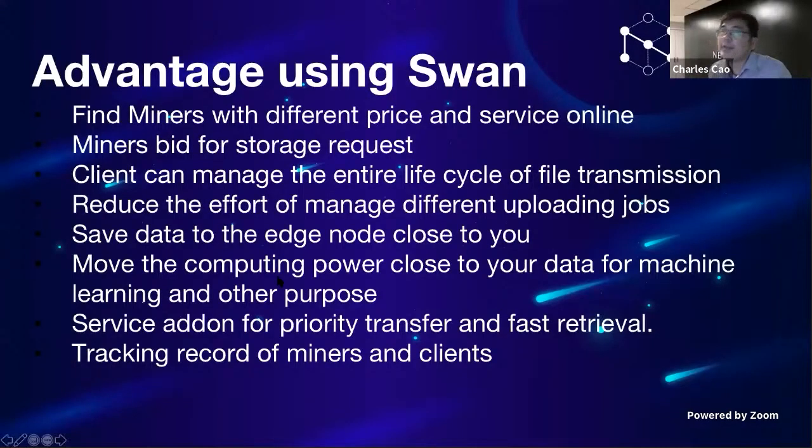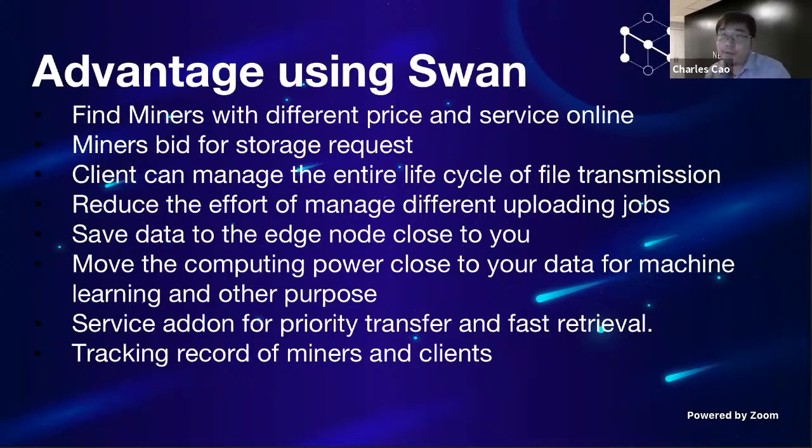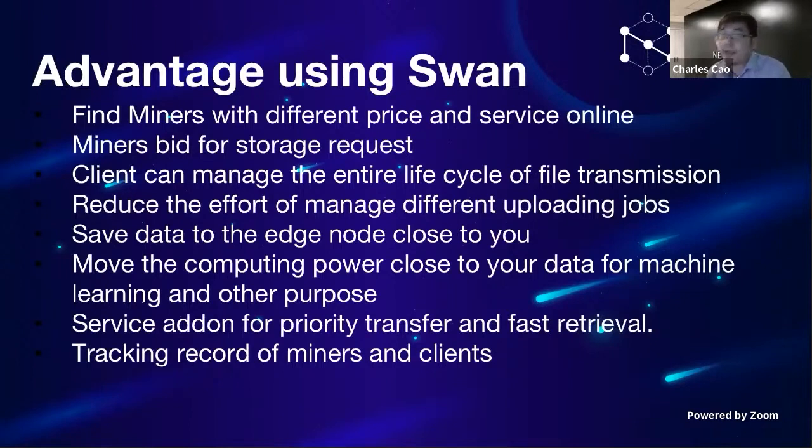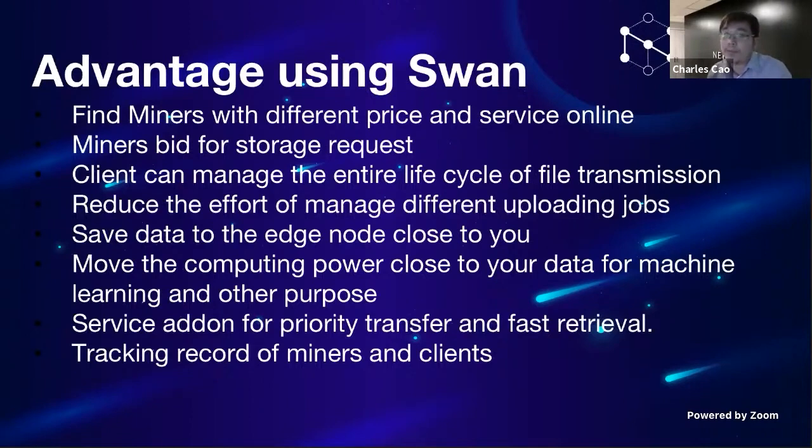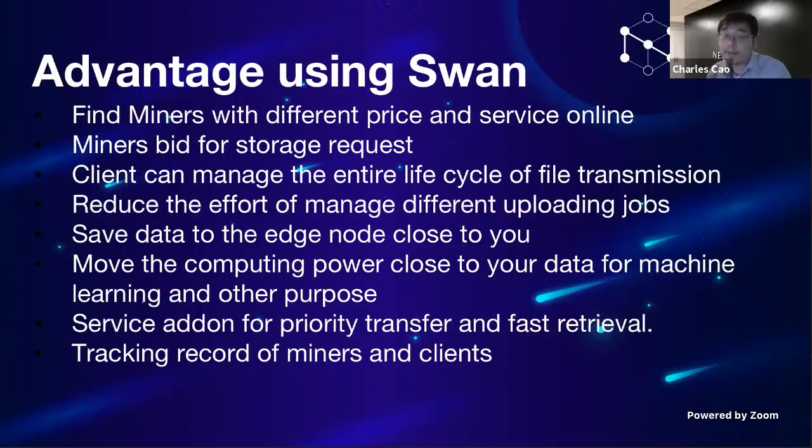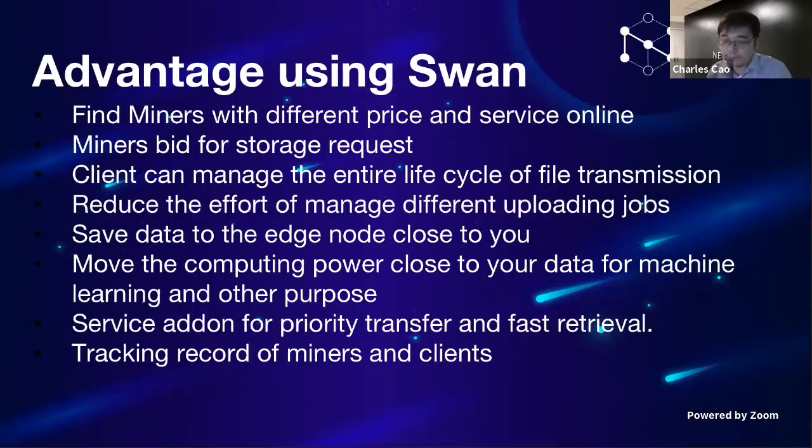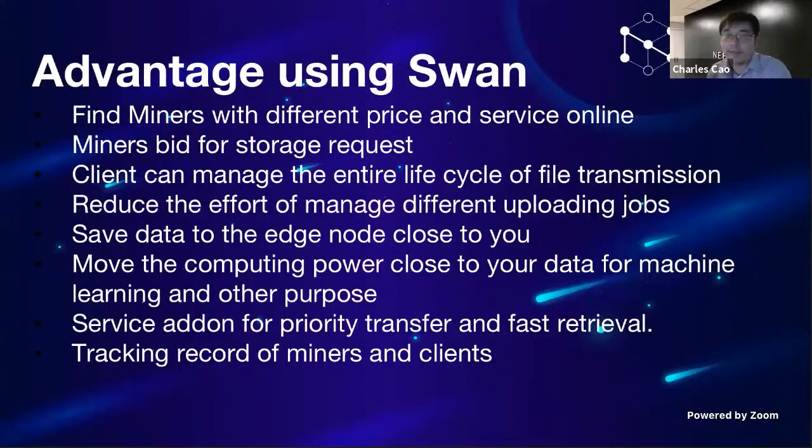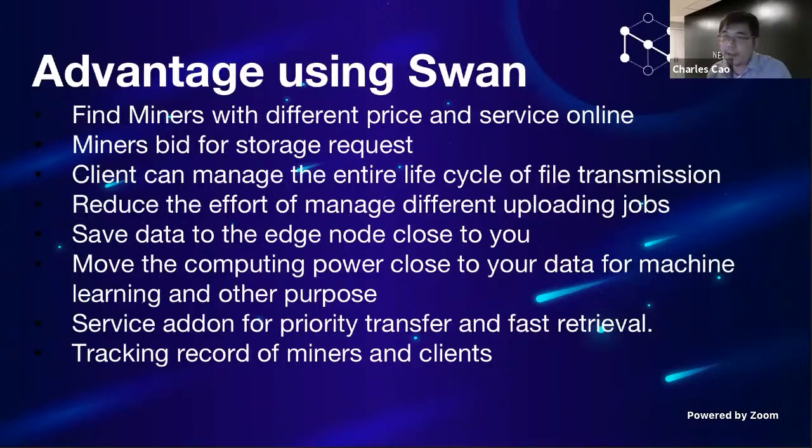Here are certain advantages of using the platform. First of all, the price becomes much more transparent because it becomes a deal market. Everybody has a price shown there about their past portfolio. So you potentially will reduce the fees you pay to the miners. The miner bidding for story requests will let them provide better service. Right now, Lotus gives very little penalty if you drop a customer deal. If you fail, you just lose the collateral, nothing else.